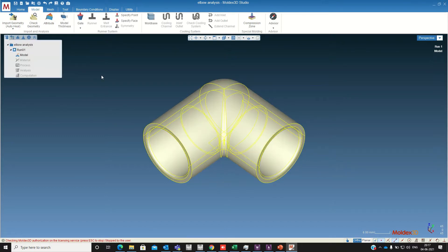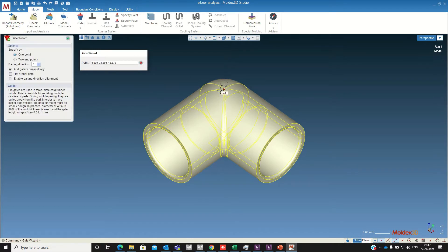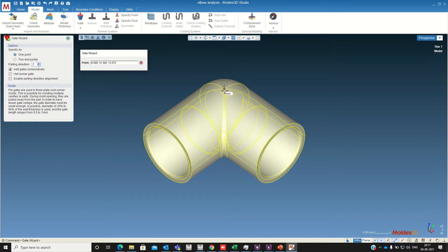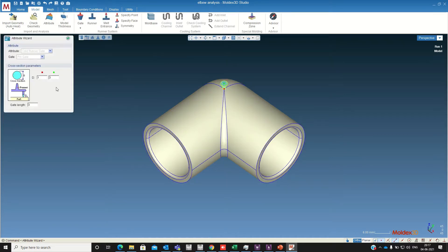Next up we need to define the gate. So I am defining a pin gate on this location. If you want you can change the diameter and also you can change the length.